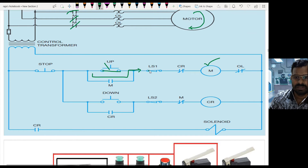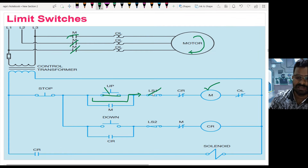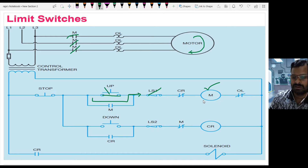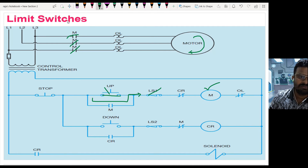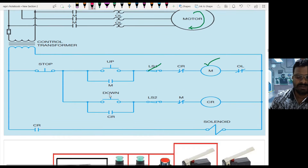When the cylinder reaches LS1, since it is a normally closed switch, this limit switch opens. When this opens, the coil gets de-energized automatically, and when the coil is de-energized, the contacts of the pump contactor turn off and the current flow stops.